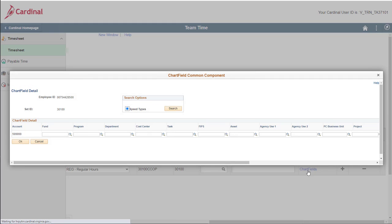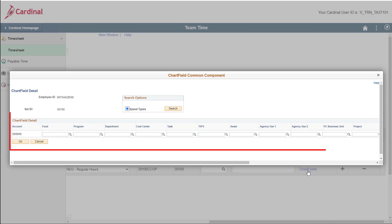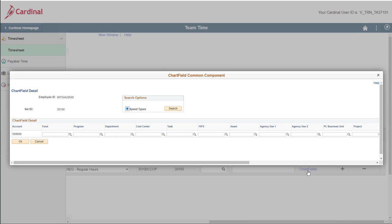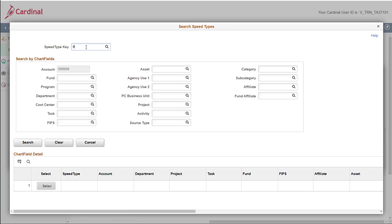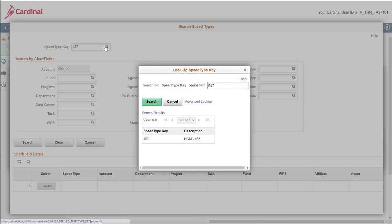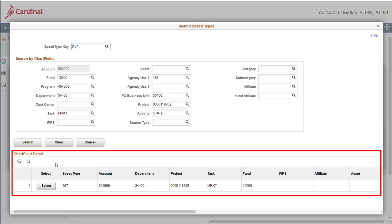The chartfield common component page displays. There are a few different ways to enter the chartfield components. First, you could simply enter or select the applicable information in each of the corresponding chartfield detail fields. Second, if your agency uses speed types, you can search using the speed type provided to you and save yourself some manual data entry. For this scenario, we'll use the speed type functionality. Start by clicking the speed type search button, enter the applicable speed type into the speed type key field, and then click search. The chartfields information populates in the appropriate component fields based on the speed type entered.